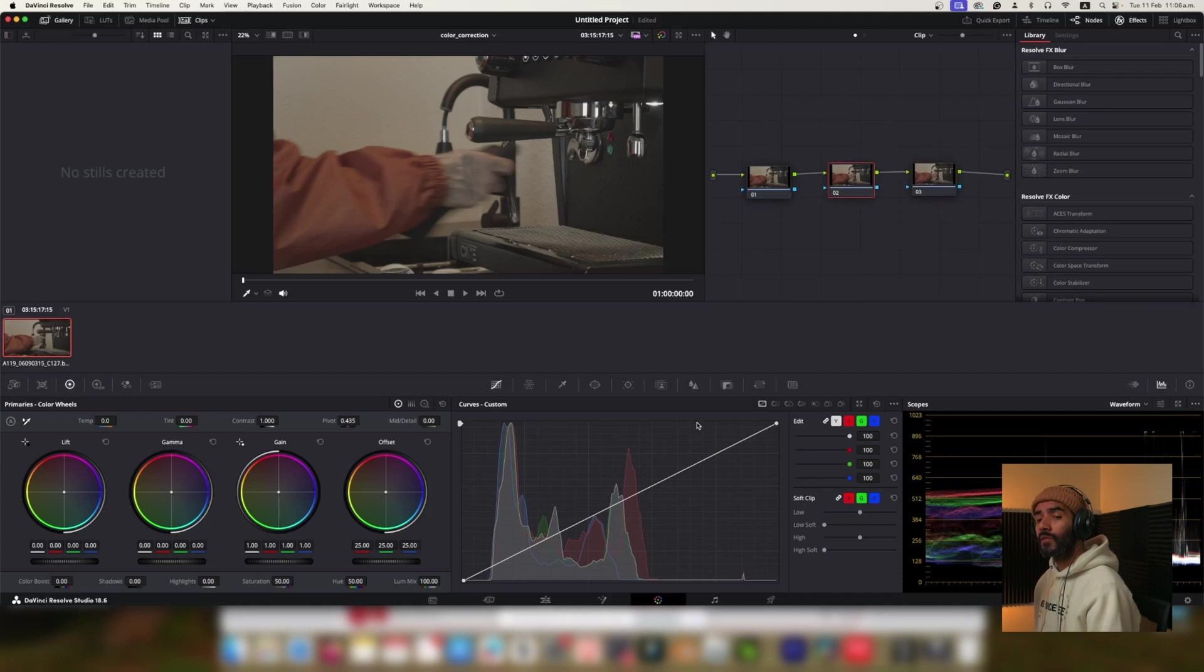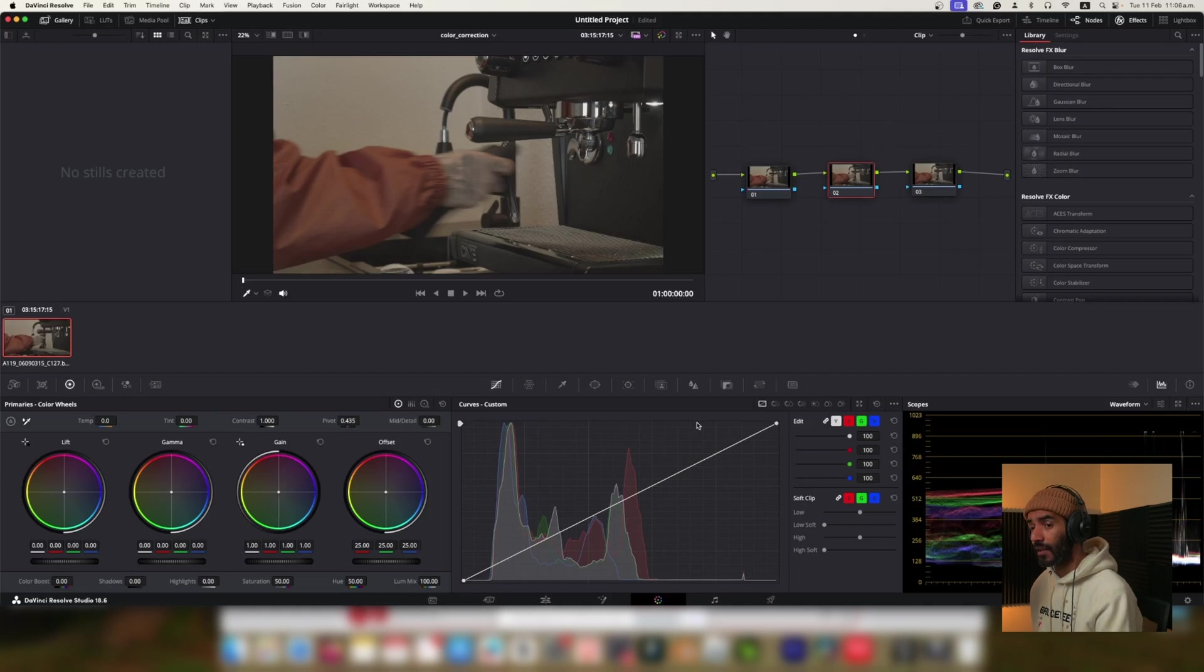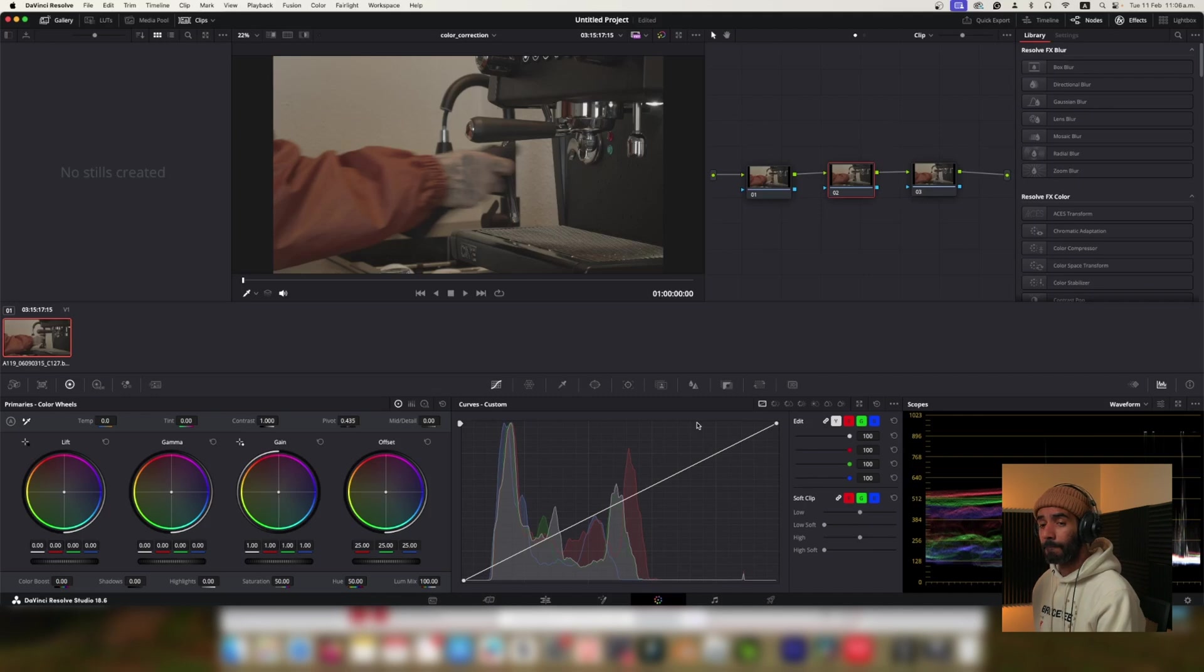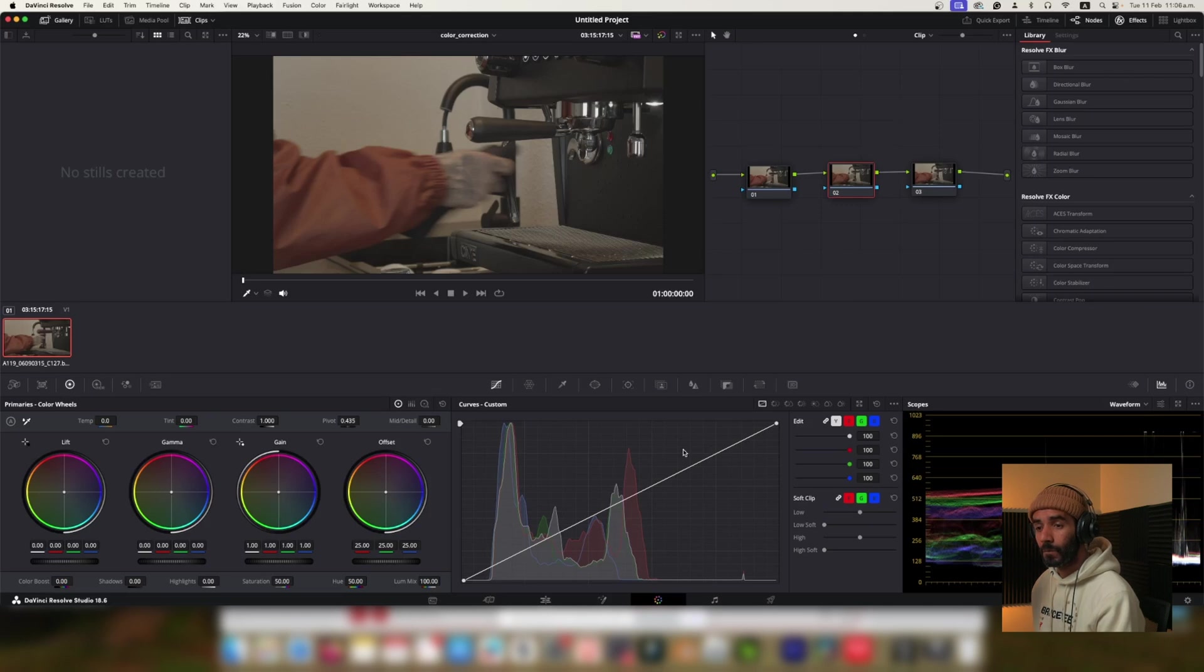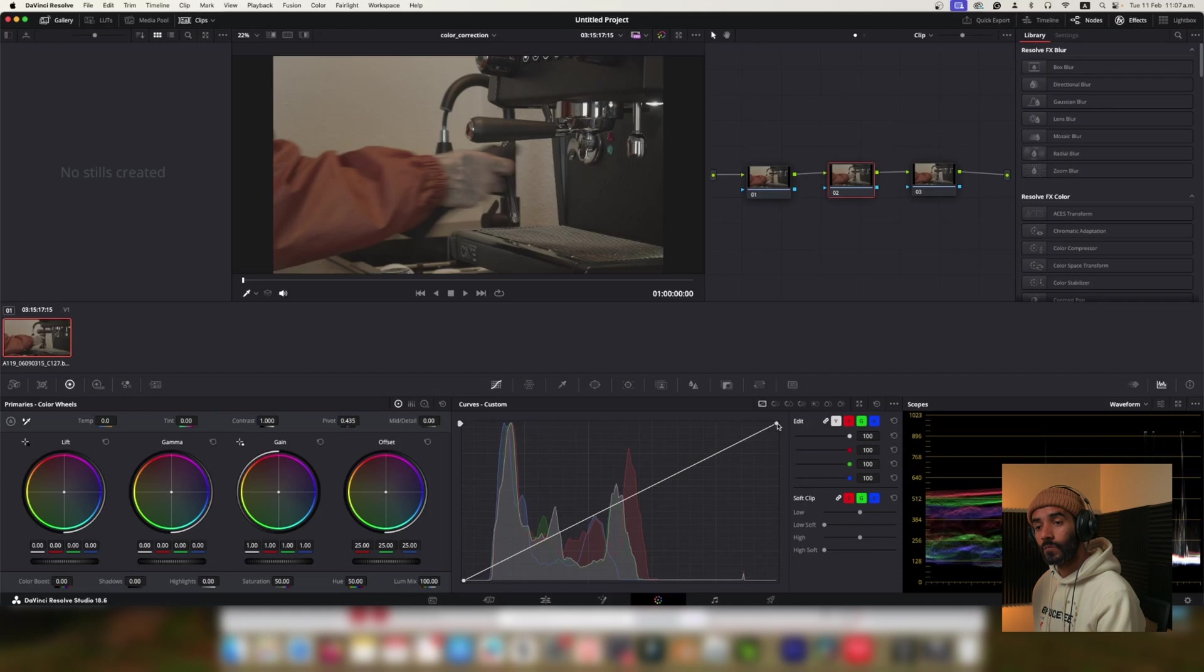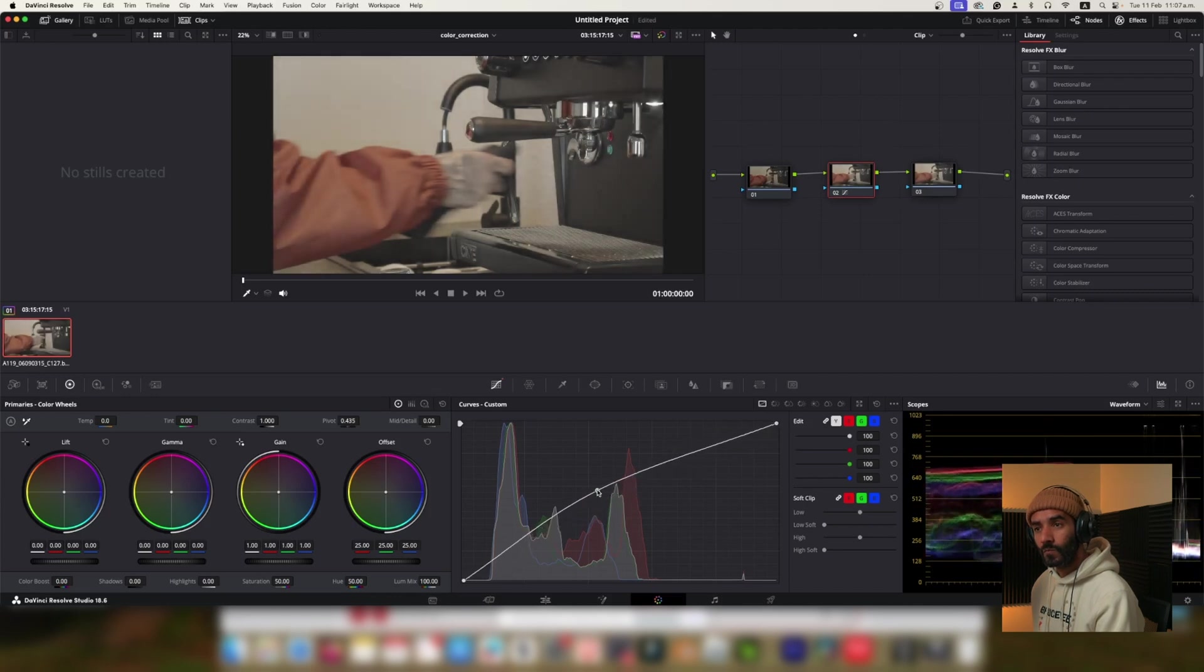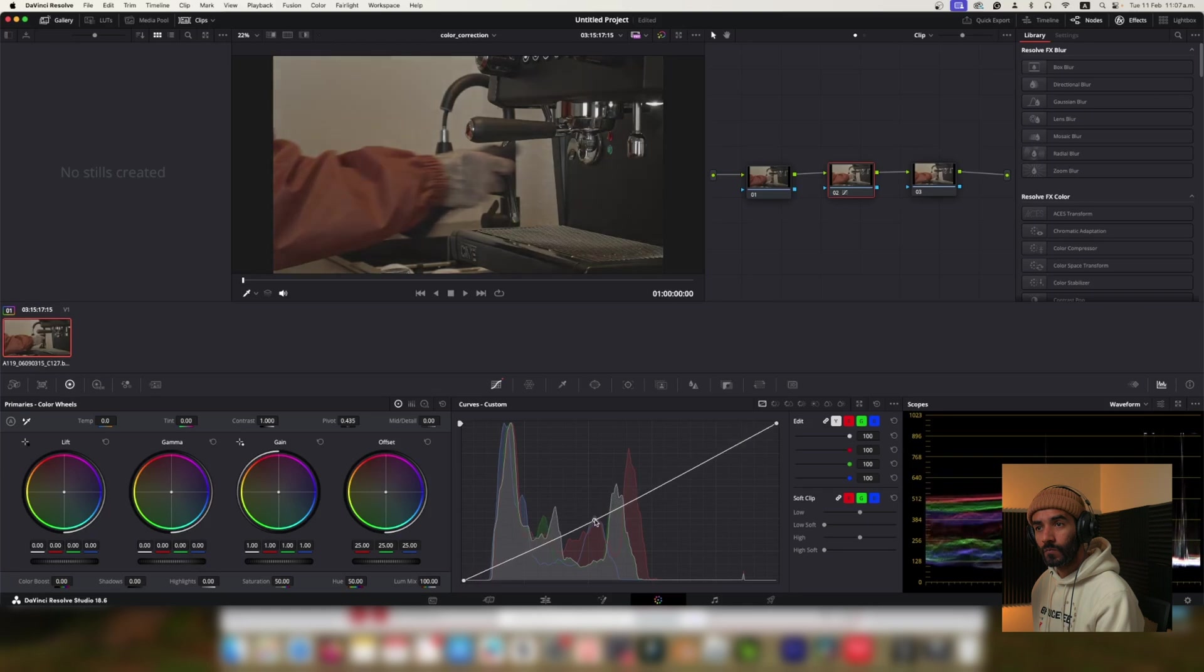I would like to get some highlights more present and contrasty in the image. You want to make the highlights more present and increase the contrast in the image. A good starting point would be to use the curves tool to target those adjustments. Yes please. Okay, let's talk about using the curves tool. To increase highlights you can pull the upper portion of the curve upwards. To increase the contrast you could create an S curve by pulling the upper middle of the curve upwards while simultaneously pulling the lower middle portion of the curve downwards.